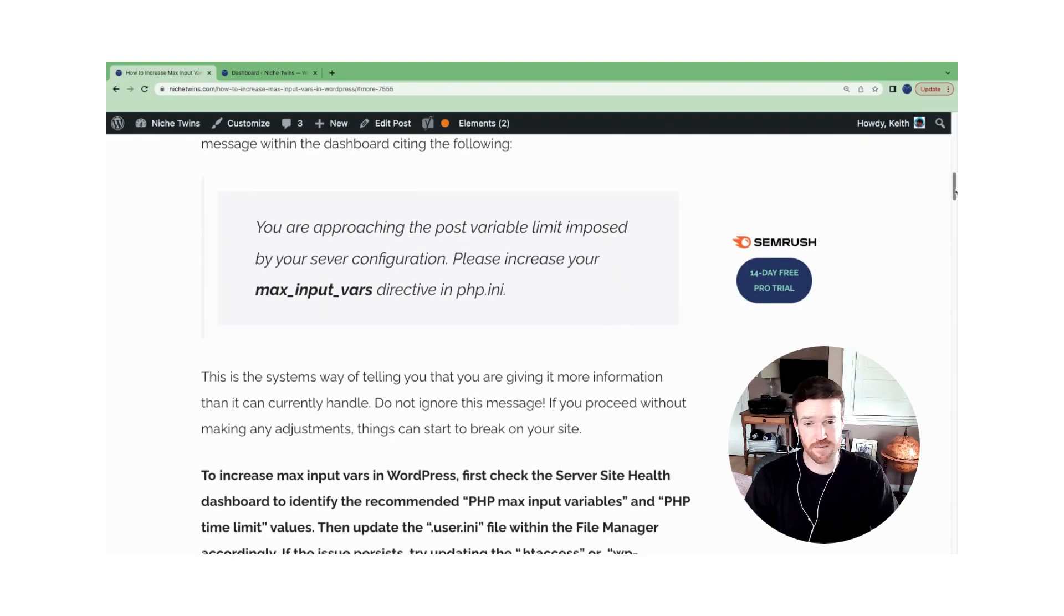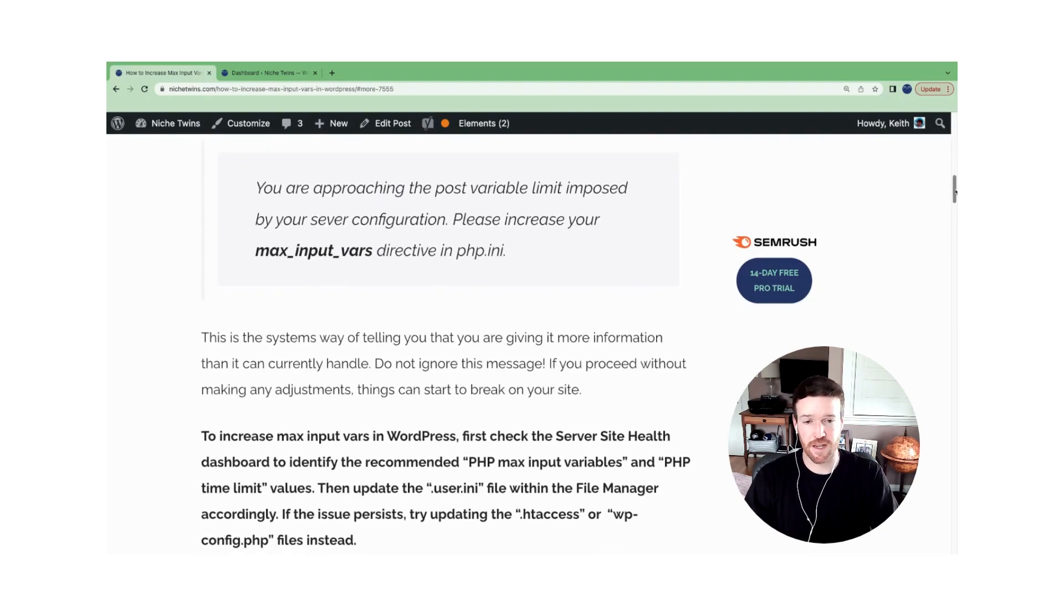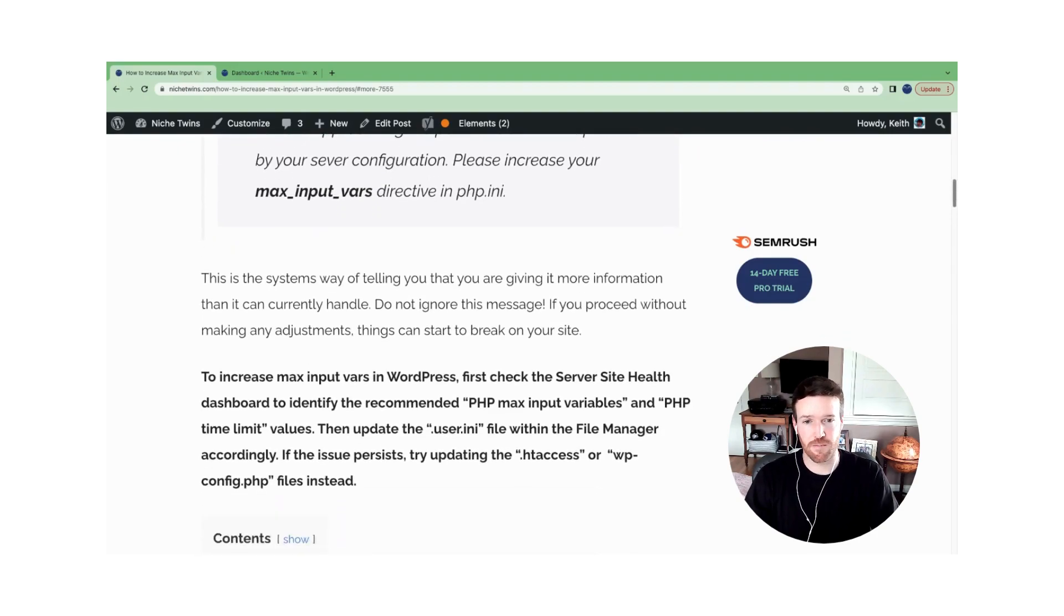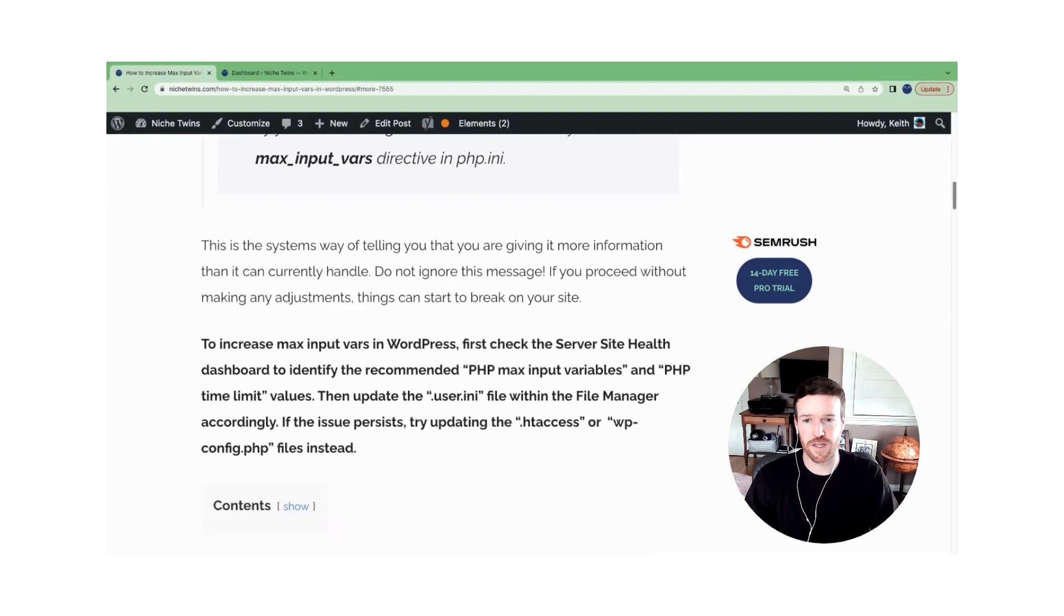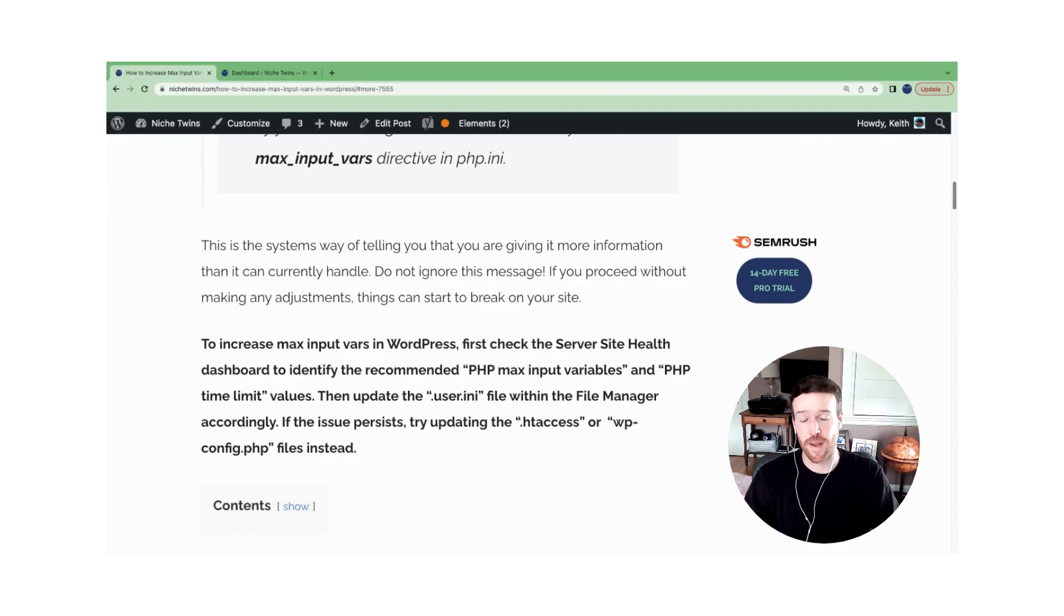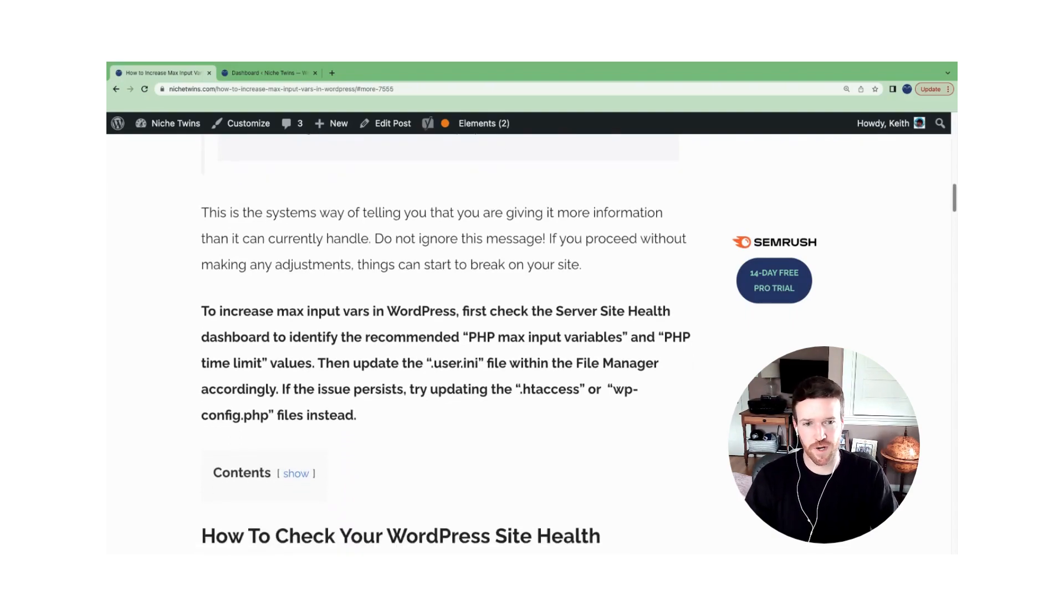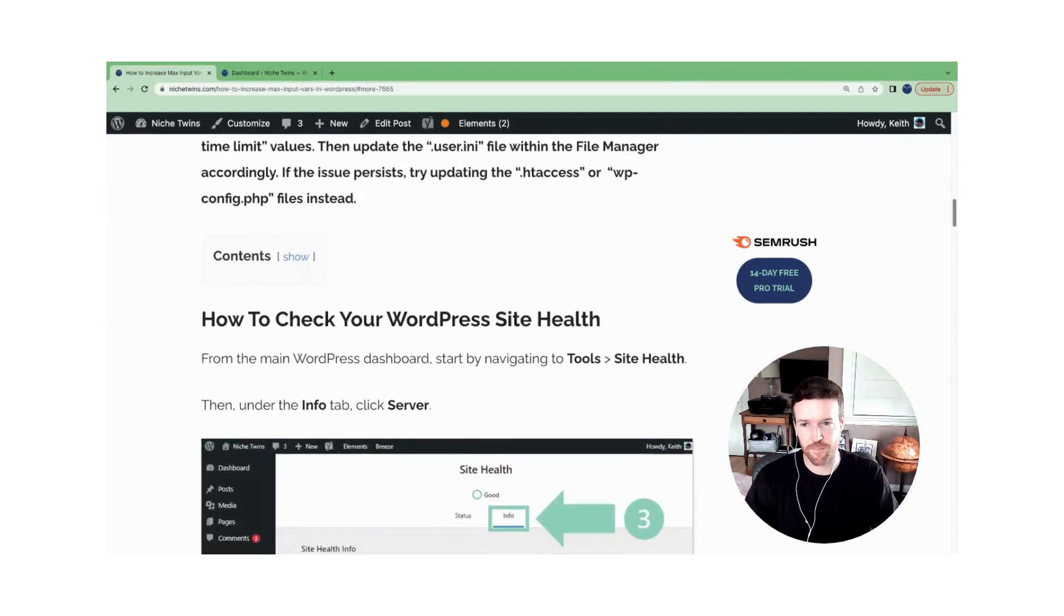And again, it's the system's way of saying, hey, you're giving it more information than it can currently handle. And essentially, if you don't change this, or make an adjustment, things are going to start to break on your site.